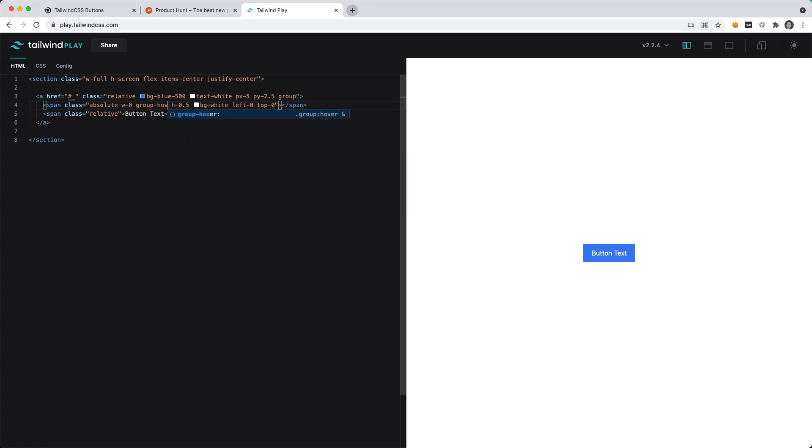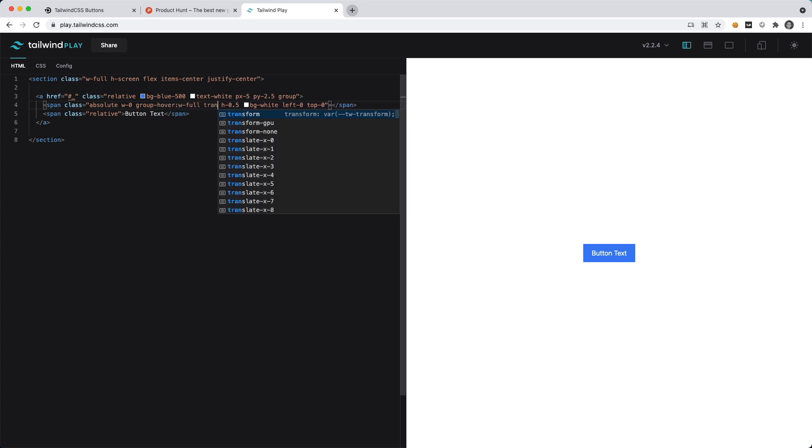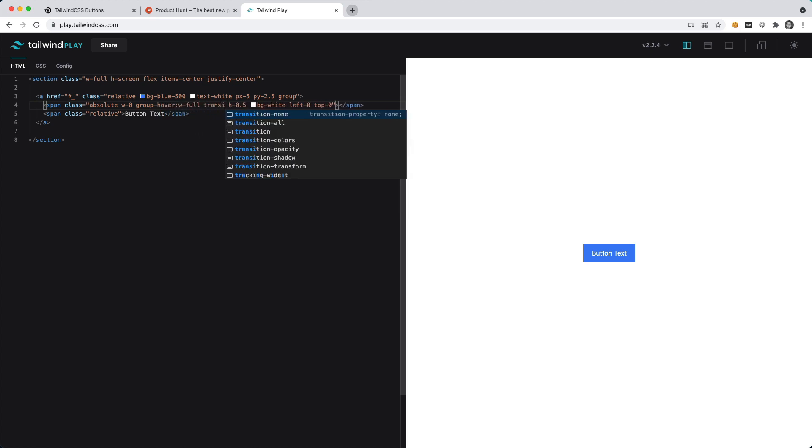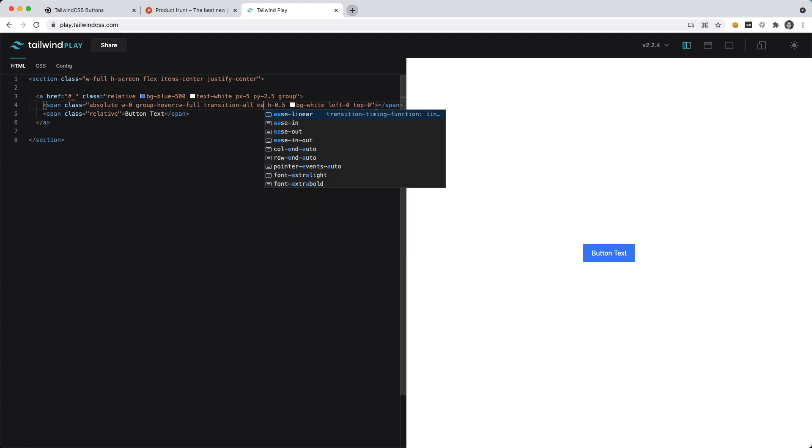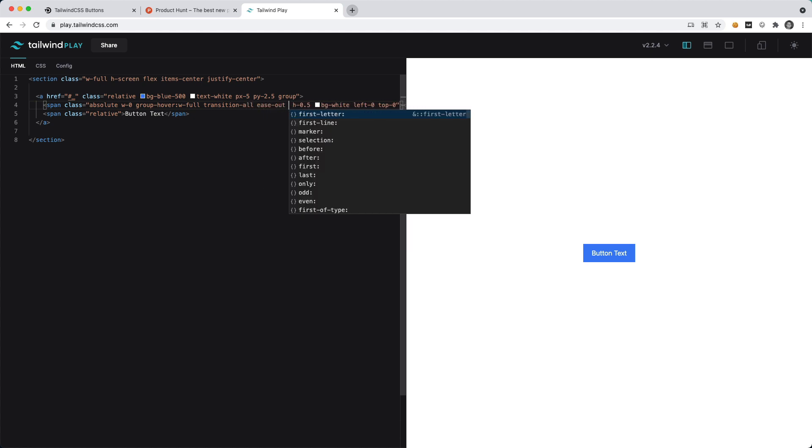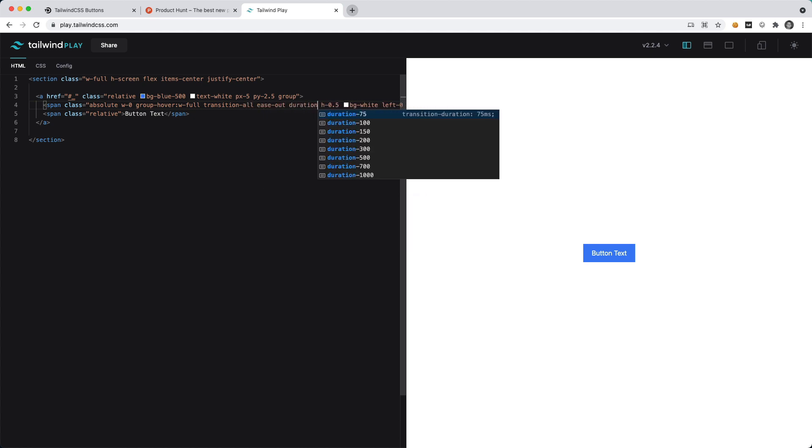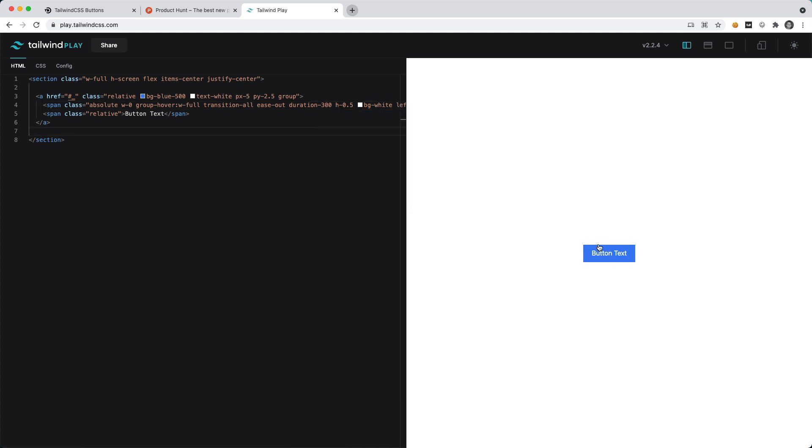Let's say as we hover this we want the width to go from 0 to 100. So we'll say group-hover:w-full and we also want to add a bit of animation so we'll say transition-all. I like to use the ease-out and then duration of 300. Now if we hover the button you'll see that we have that nice overline that comes in.